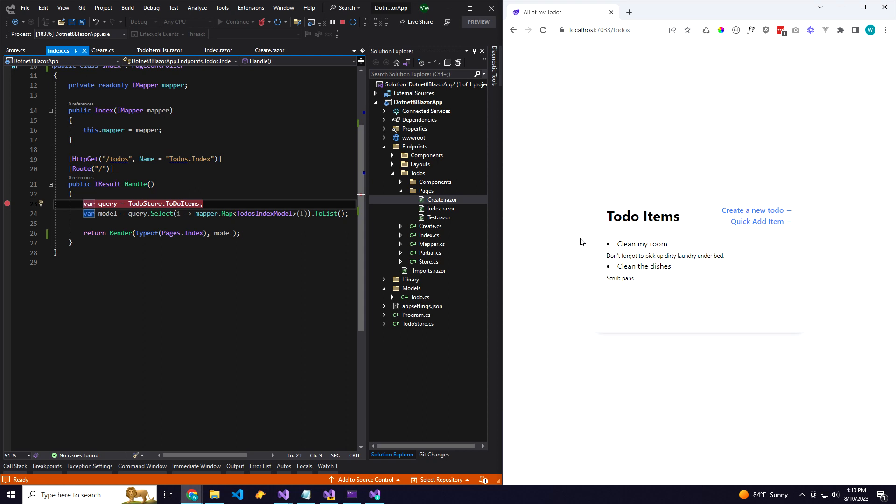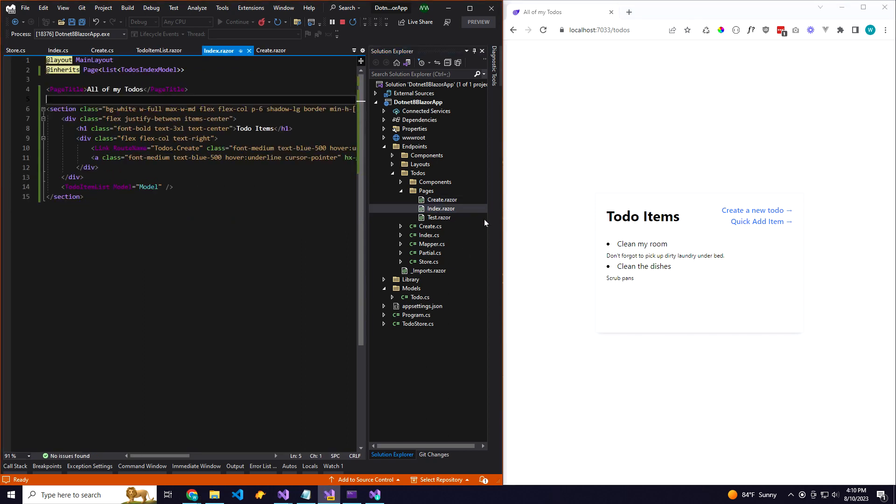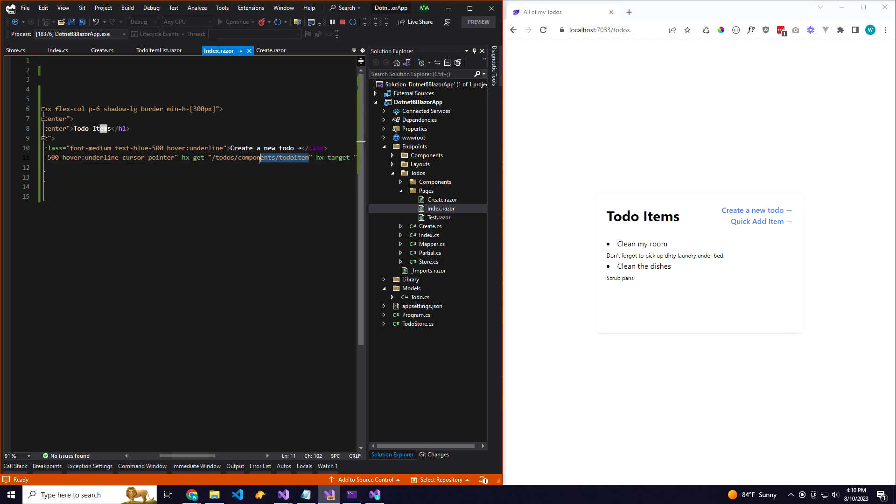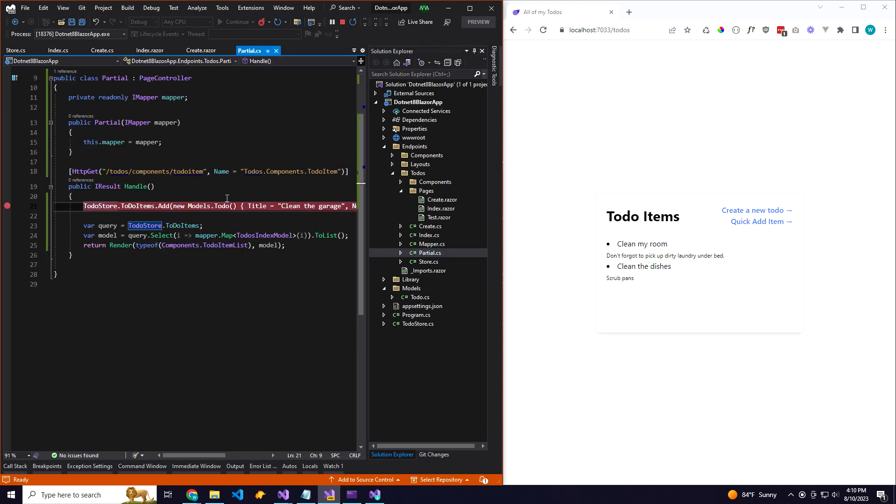One last thing, because we're using Blazer components, if we're using something like HTMX to make really easy Ajax calls or something to return, we can make Ajax calls and return partial Blazer components. So instead of returning a whole page with our layout and everything, I have this partial controller here.